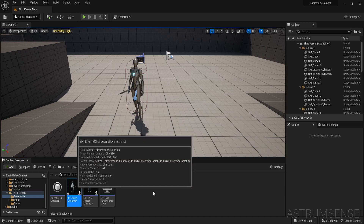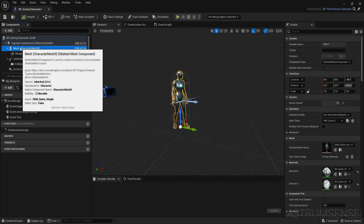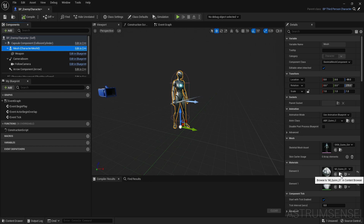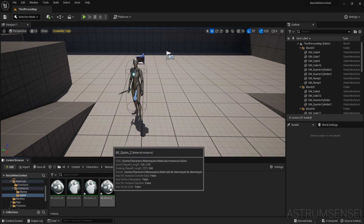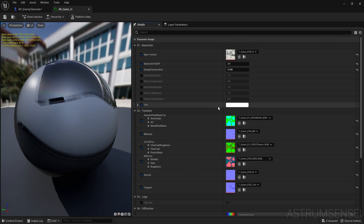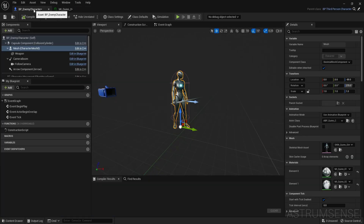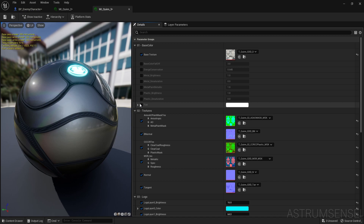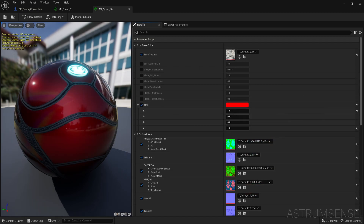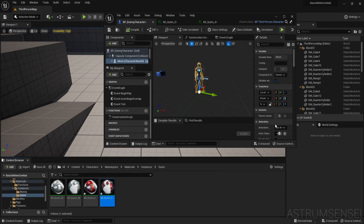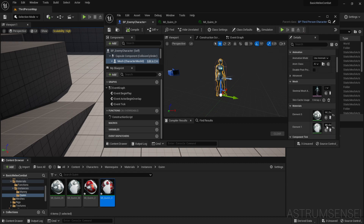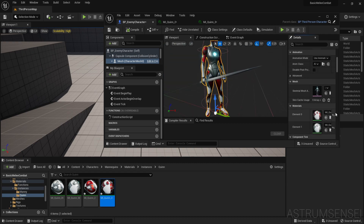Open the enemy character and select the mesh. You have materials: miquin and miquin2. Open both of them and duplicate them — so we have miquin3 and miquin2 without a zero. Open them, go to tint, and make it red. Same thing for the other material — open it, go to tint, and make it red or any color you want for the enemies. Put in quin3 instead of quin1, and quin2 — there we go.